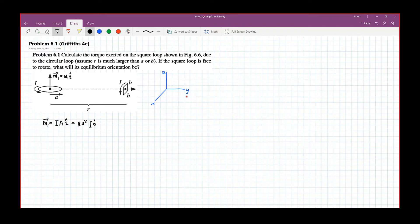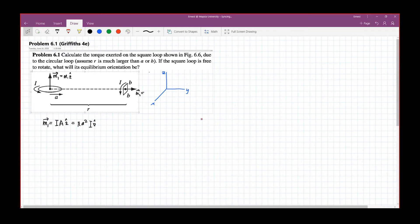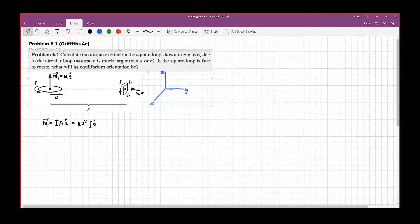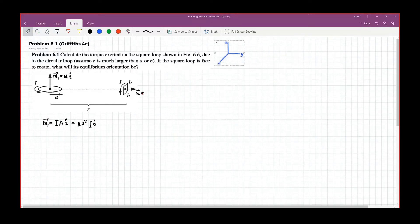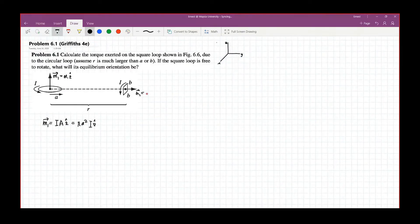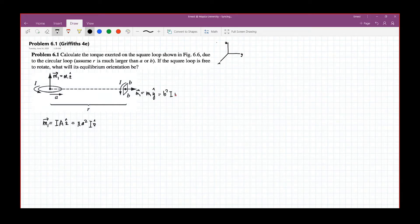On the other hand, the magnetic moment for the square loop — let's call that M2 — will now be equal to M2 y-hat, which is equal to b squared times I times y-hat.